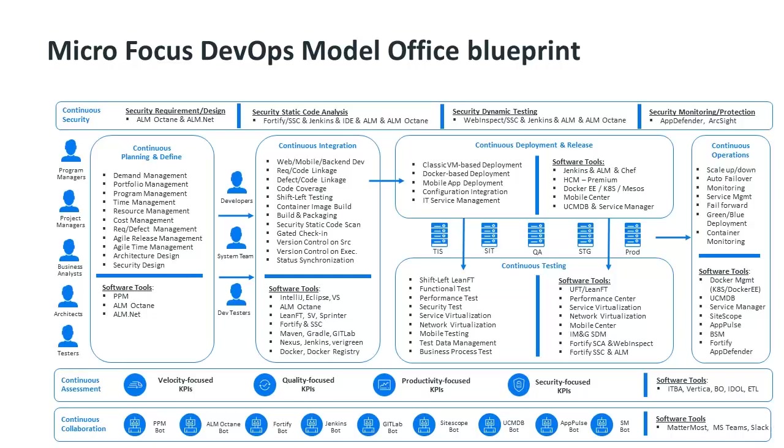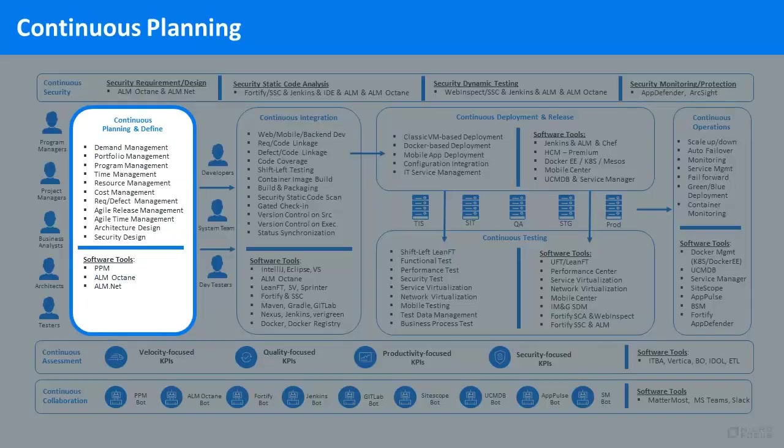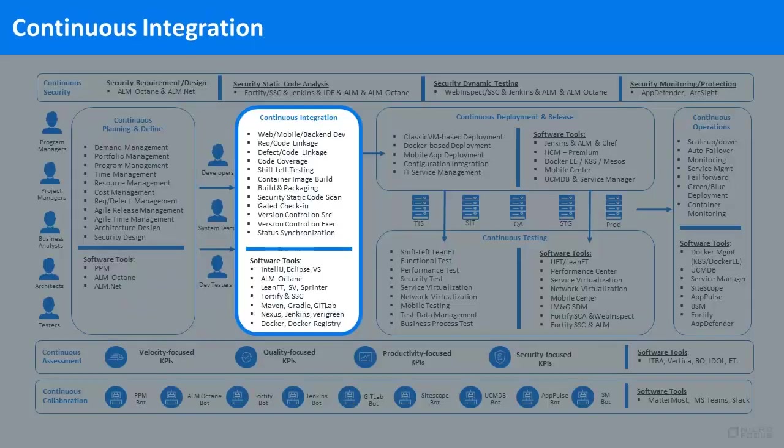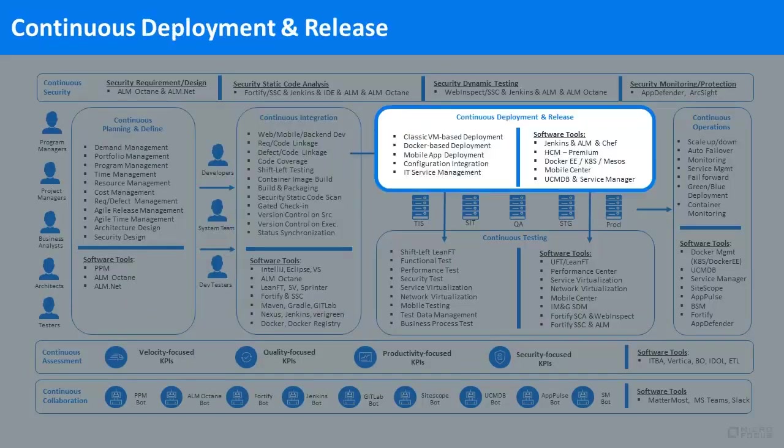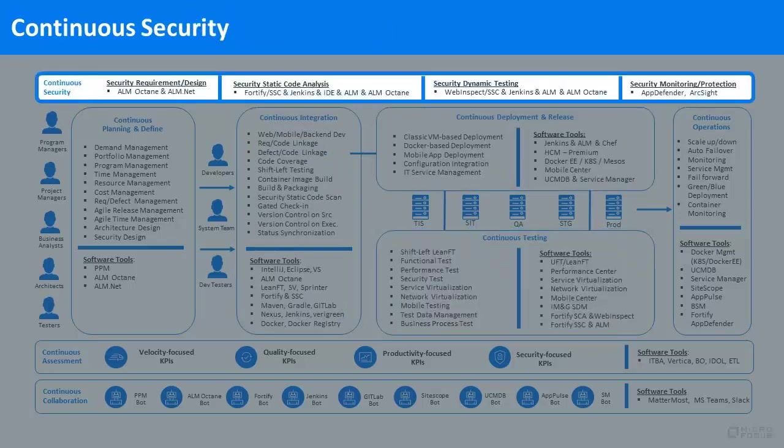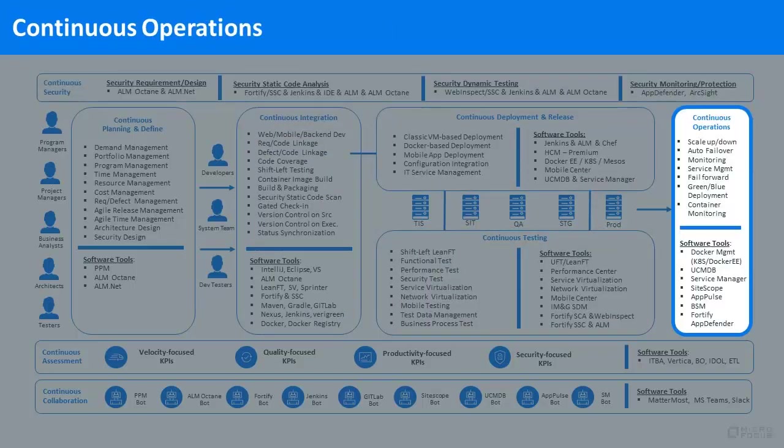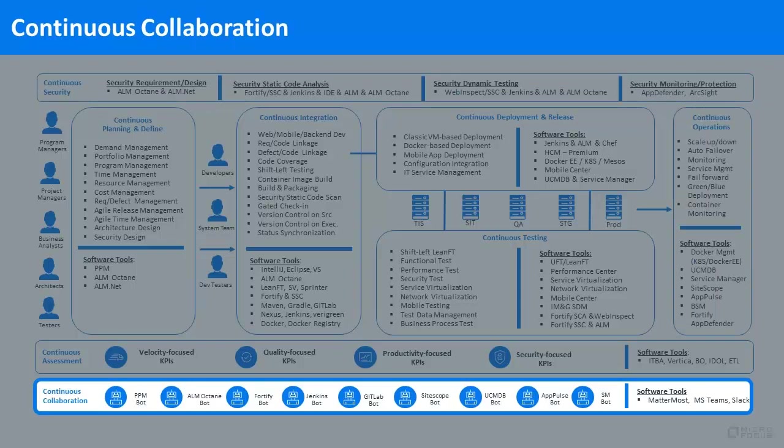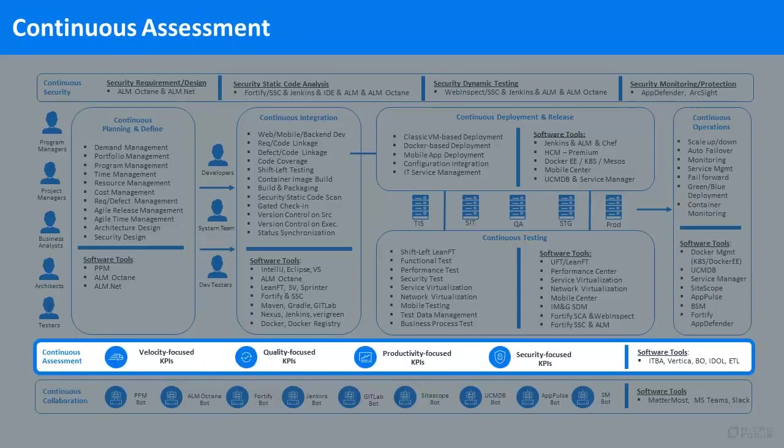All integrated to deliver a comprehensive set of use cases across eight modules: Continuous Planning, Integration, Deployment and Release, Testing, Security, Operations, Collaboration, and Assessment.